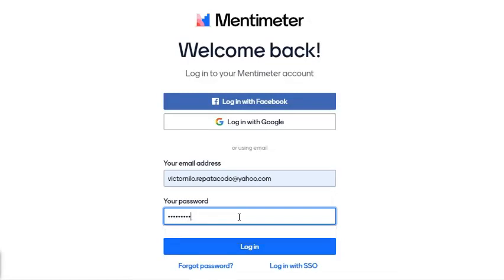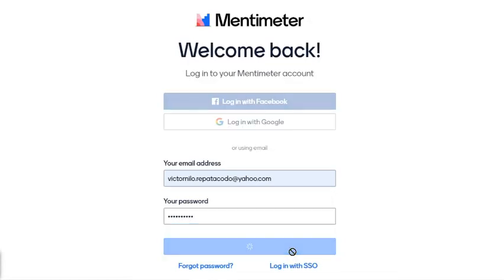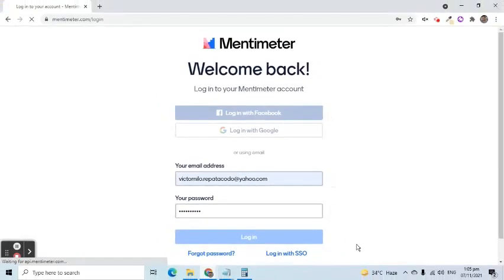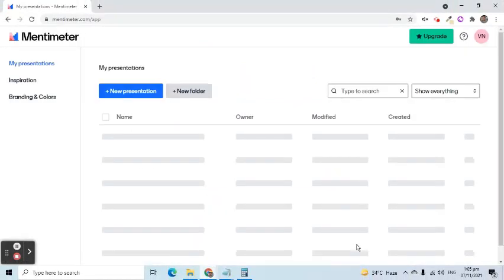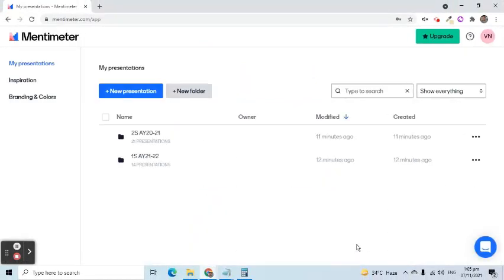The objective of my video today is to be able to create a quick survey. Then the result of that survey will be used to form a word cloud.